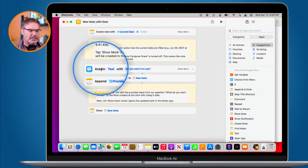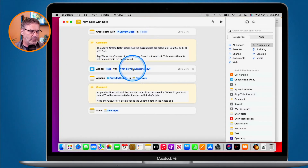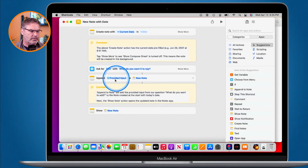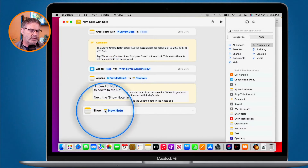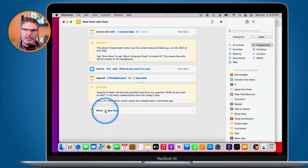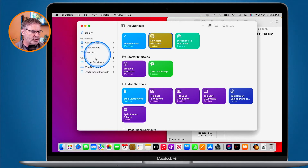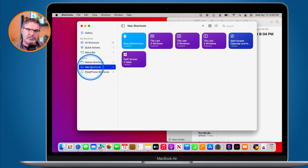The next action asks for text — what do you want it to say — and then it depends on what I typed in there, and then it shows me the note. So we can see it's just performing a list of actions. We'll look at one more for the Mac and then we'll go look at it on the iPad and iPhone.